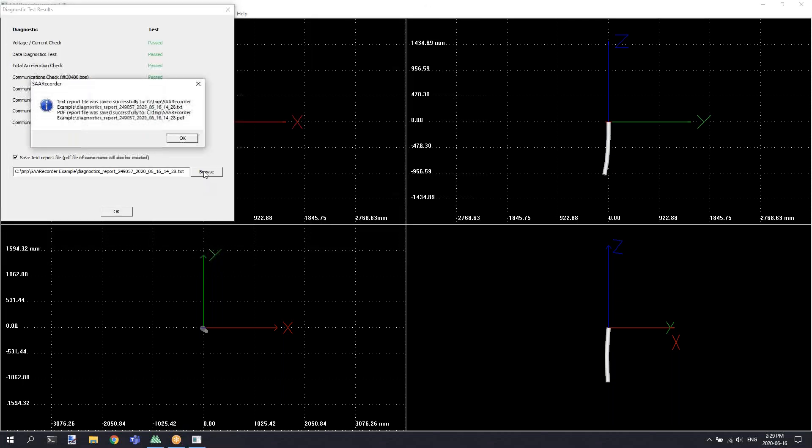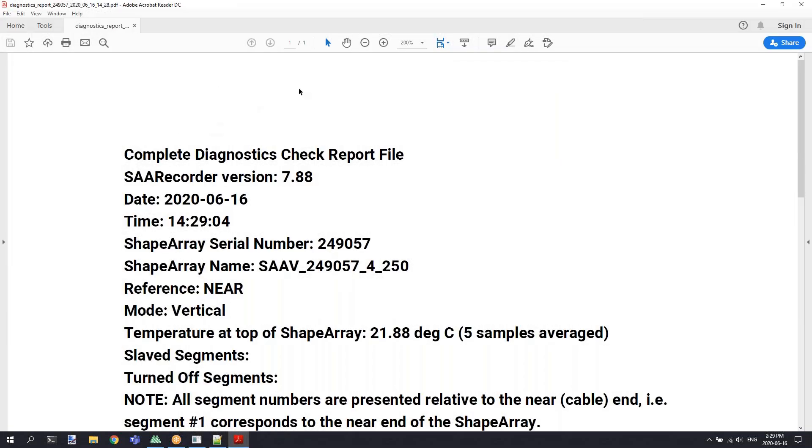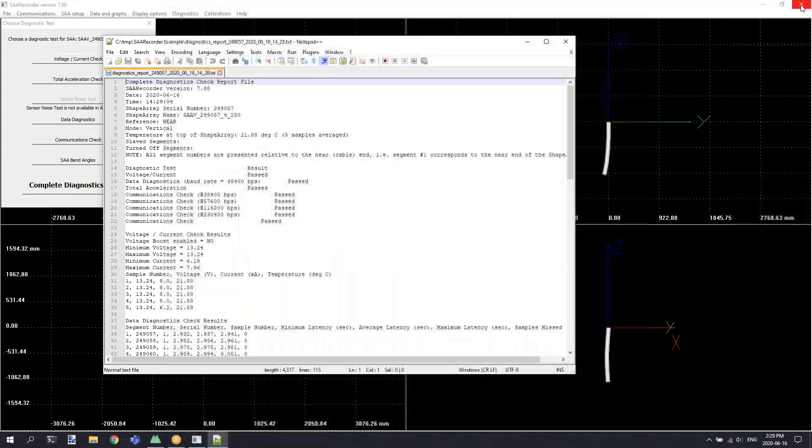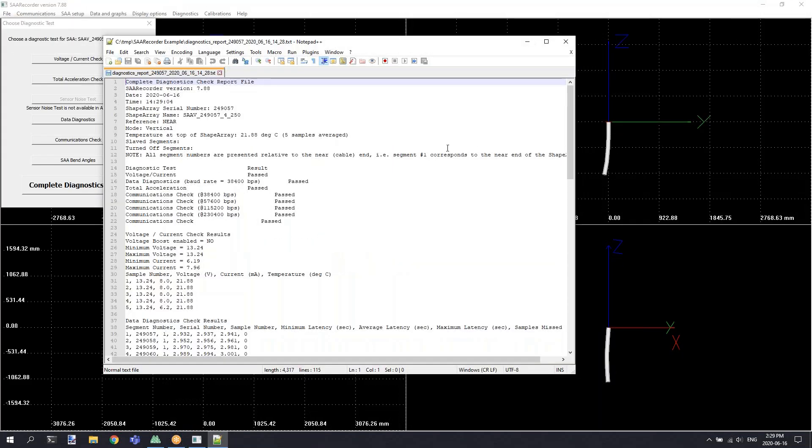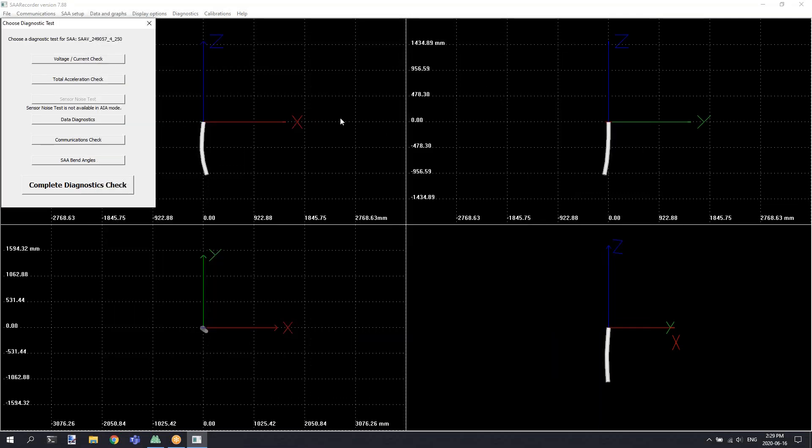Clicking OK will save the results of the tests with details about each test into the location, and those files should be sent to Measurand for examination. It will also pop up the files so that you can see a preview of their contents.